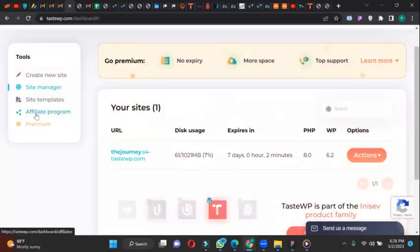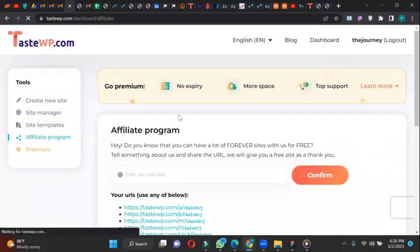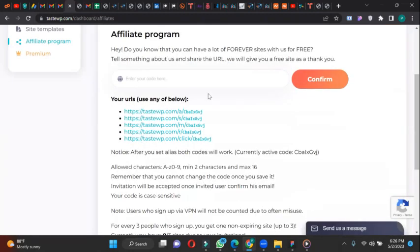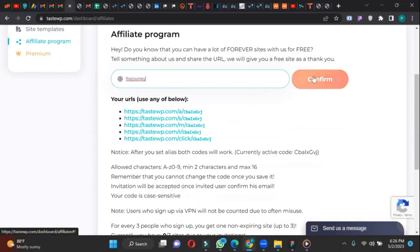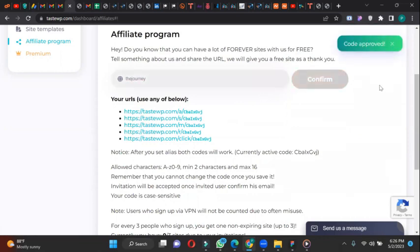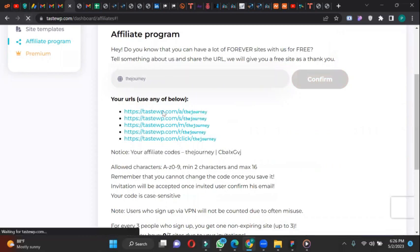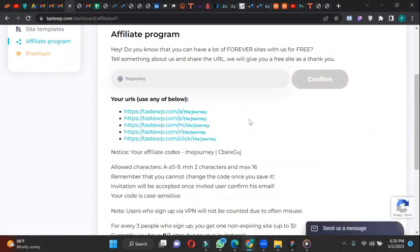So under the affiliates program, click on affiliates program. You can create a username under the affiliate program. Let's say the journey. So confirm. So let's refresh. You can put this on your blog, or since you're a student in my WordPress class, just copy this link. Tell three people to sign up with this your link and you get a lifetime access.